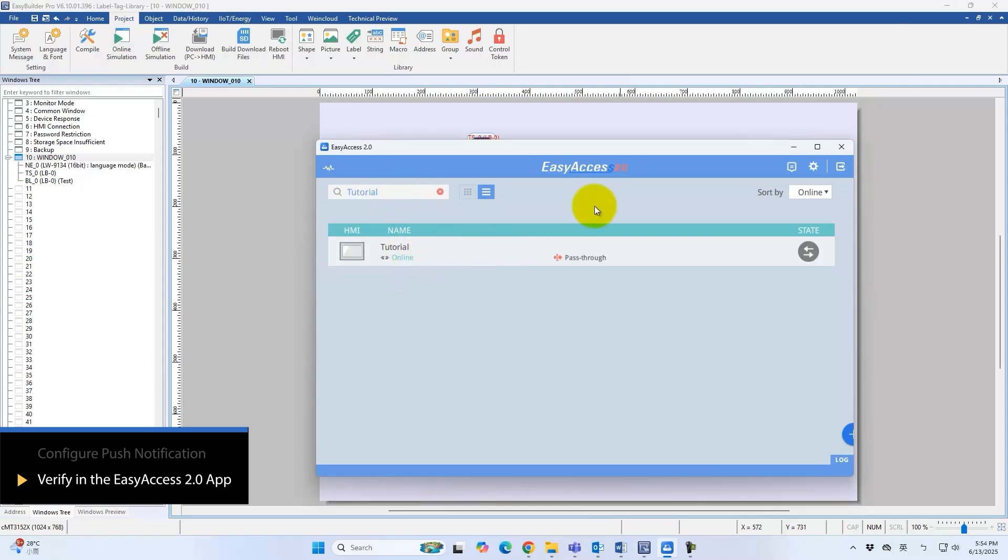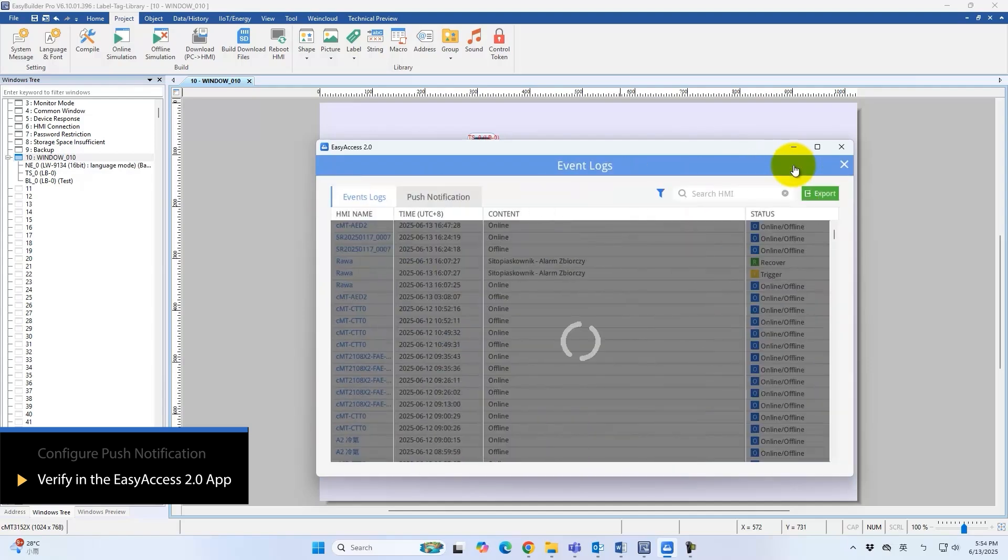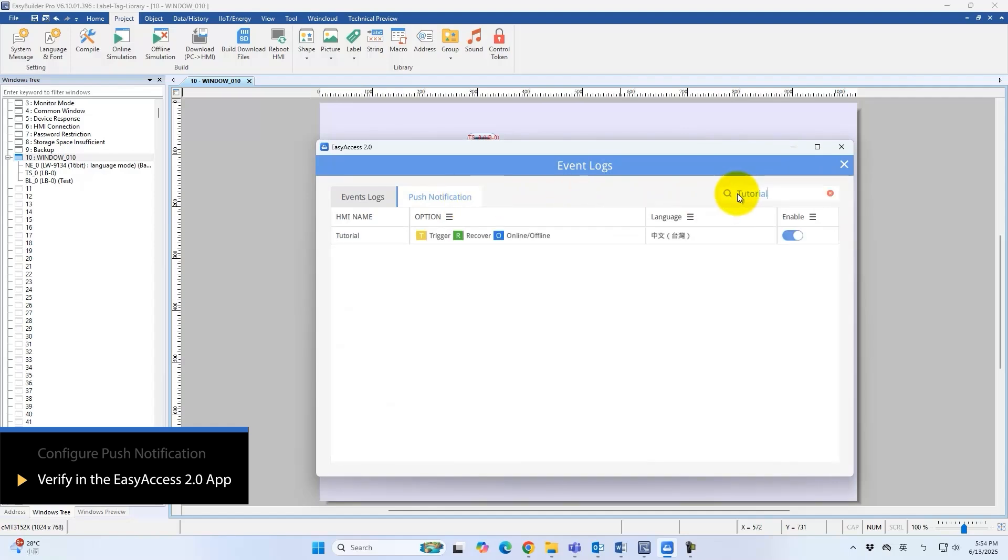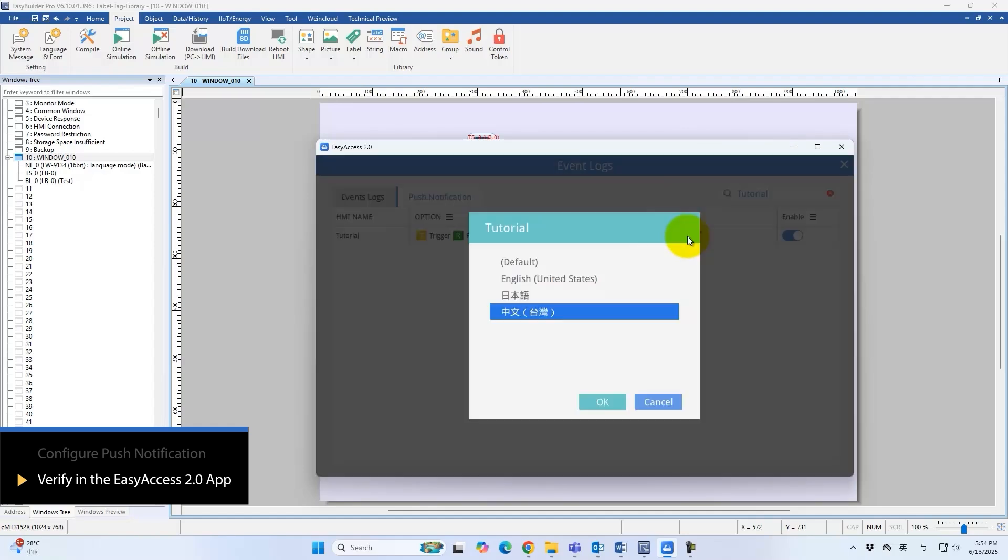Navigate to event logs and switch to push notification. Filter by HMI name and select the configured language. Selecting English displays messages in English.